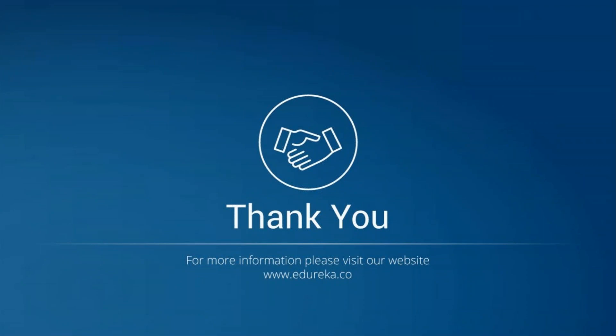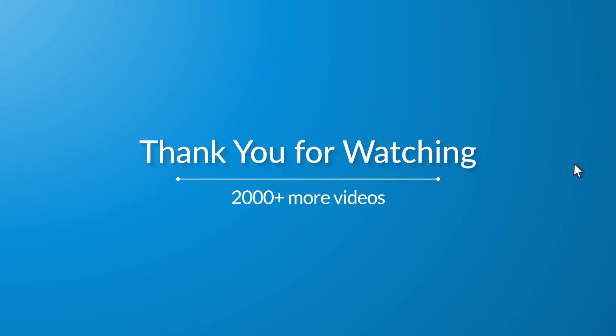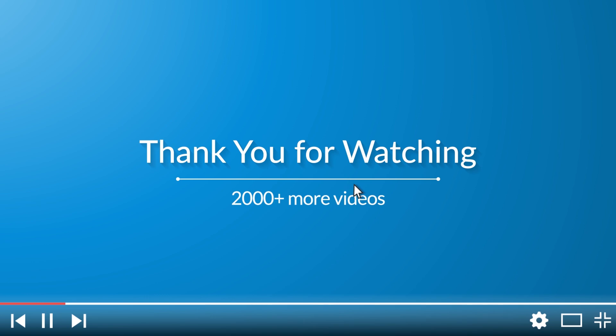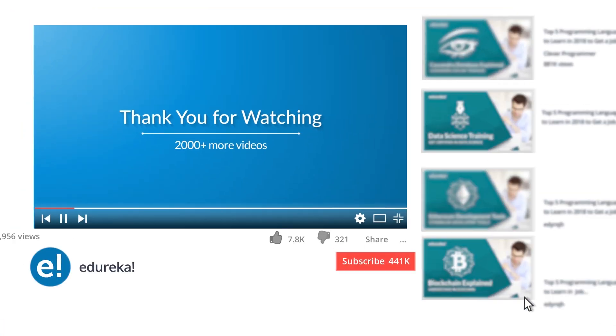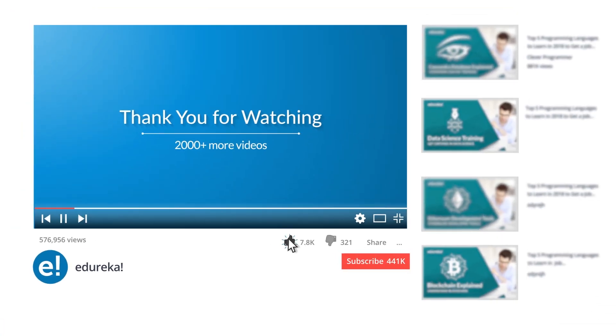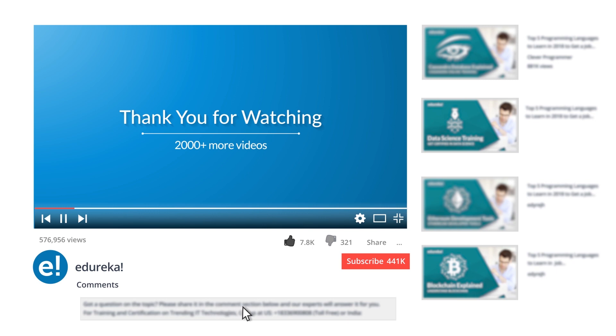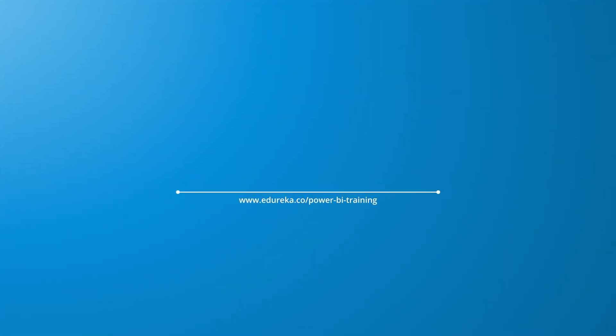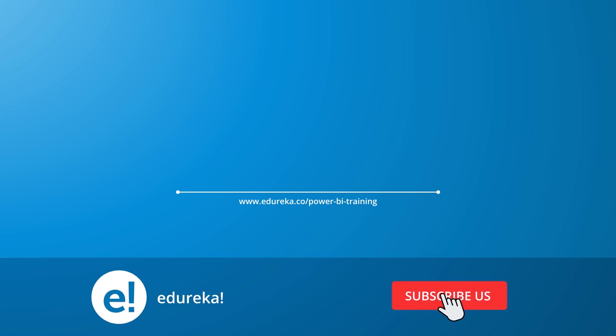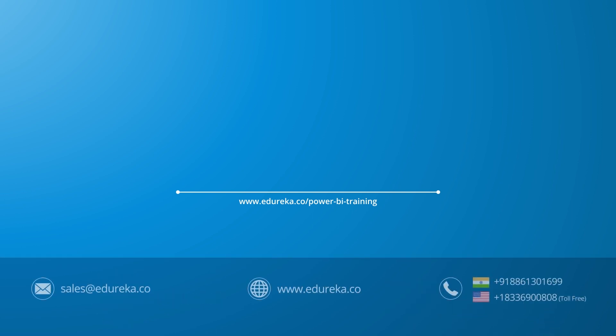And with that, I would like to conclude my session. If you like our content and you want more videos on Power BI Desktop or any other topics, leave it in the comments below. You can comment any of your doubts and queries and we will reply them at the earliest. Do look out for more videos in our playlist and subscribe to Edureka channel to learn more. Happy learning!